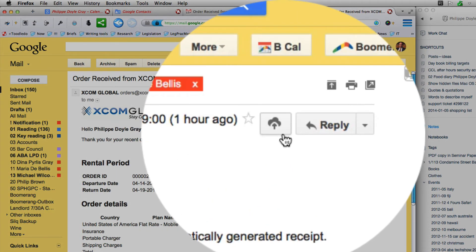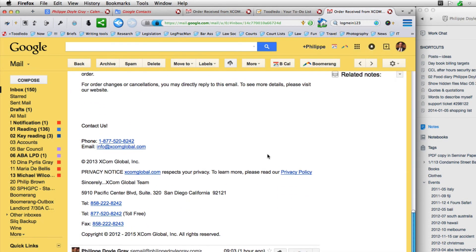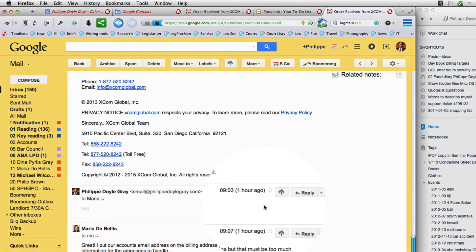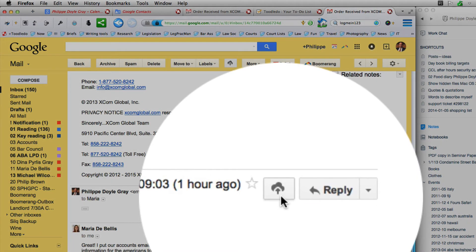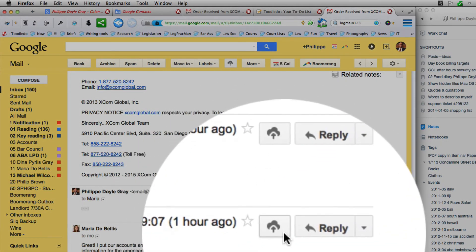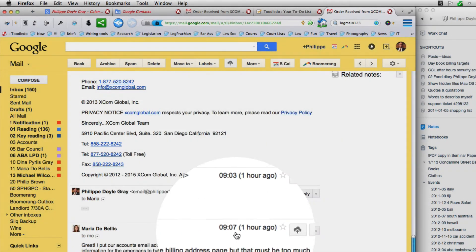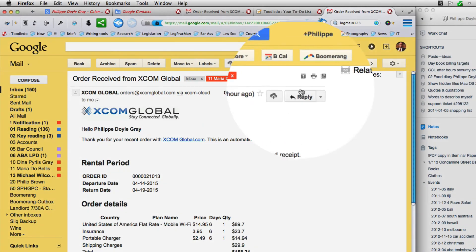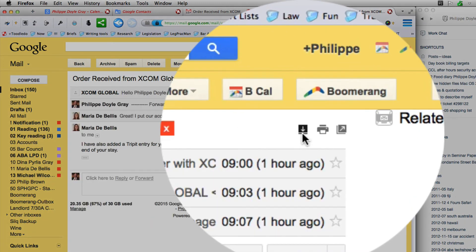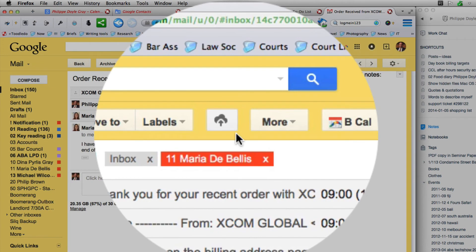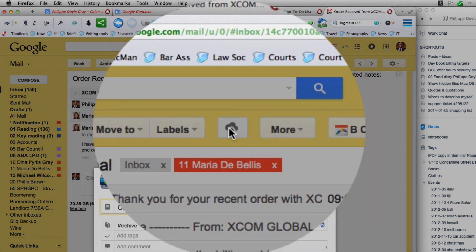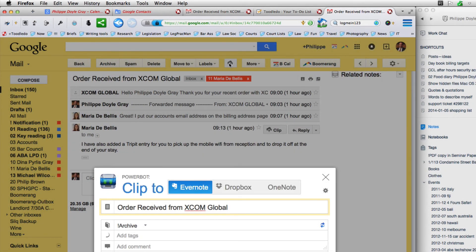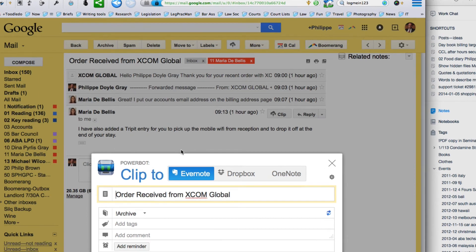Now I might want to capture this entire thread rather than a single email. I use this button here for this particular email, and if I wanted the second email I could use this button, and the third email this button. But if I want to capture the entire thread, instead of using any of these buttons I can collapse the whole list and use this button up here, and this button will capture the entire thread.